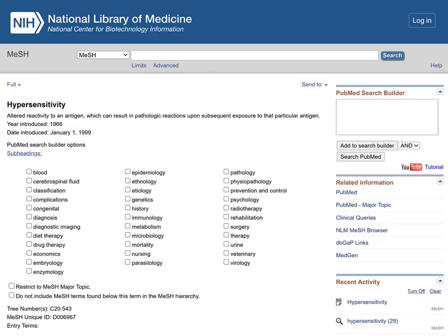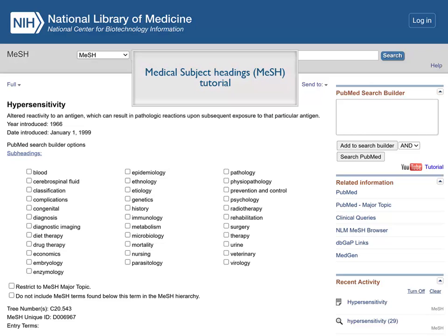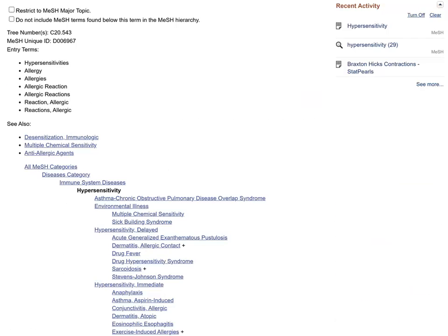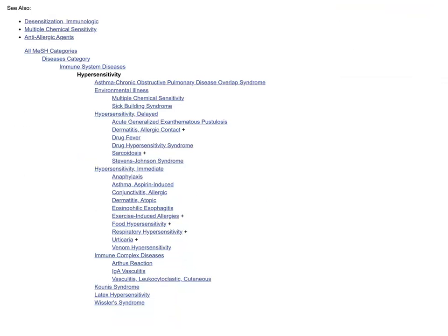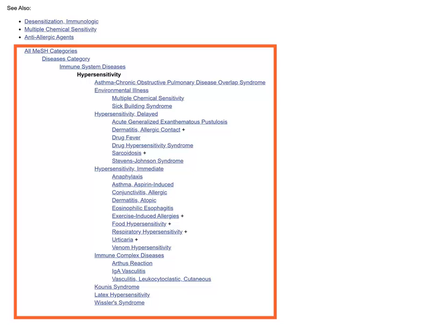The full MeSH record shows PubMed search options for this term. These features are more fully described in the Medical Subject Headings tutorial. For now, scroll down to the bottom of the record, which shows this MeSH concept in the context of broader and narrower terms in the MeSH hierarchy.